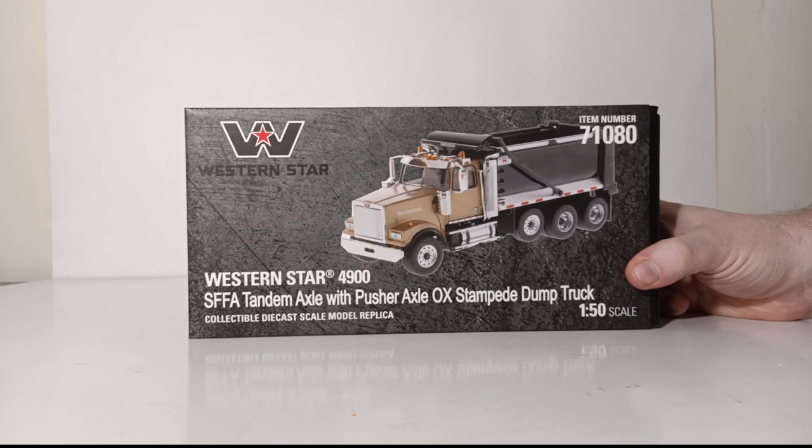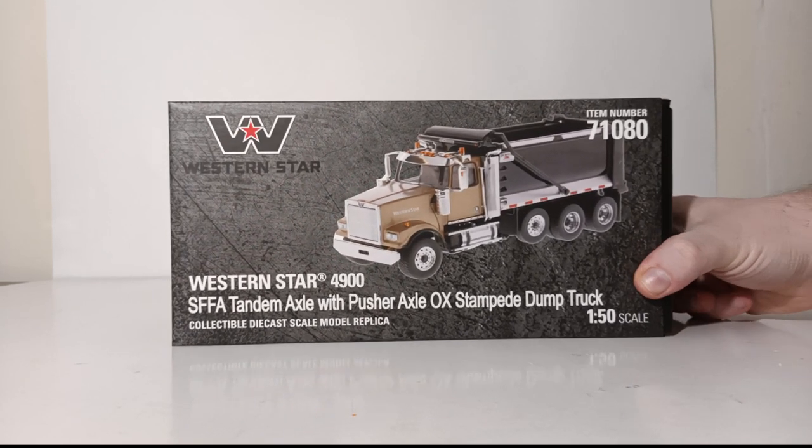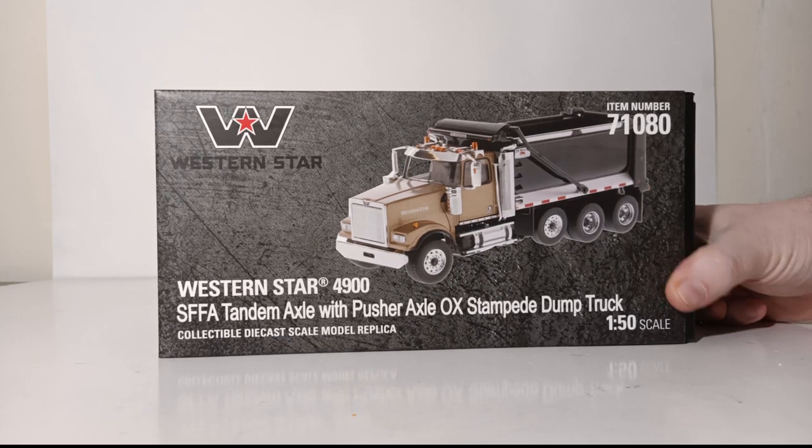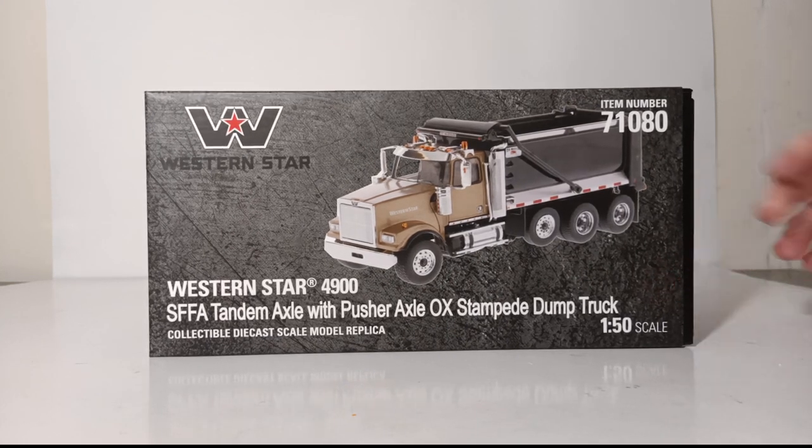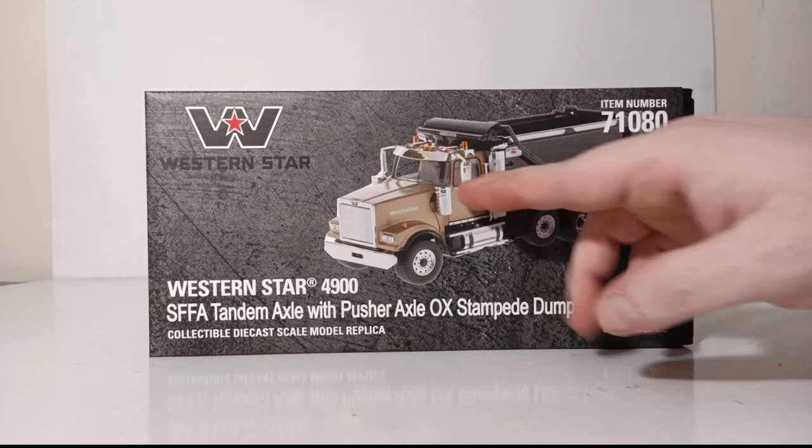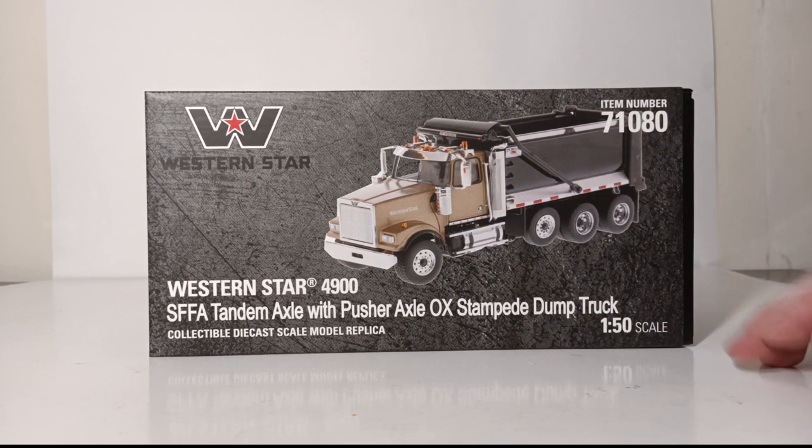They are in no way, shape, or form intended as children's toys, so please make note of that. Now we have our first glimpse at a rendering of the actual model. You can see the gold color for the cab and the black dump box.